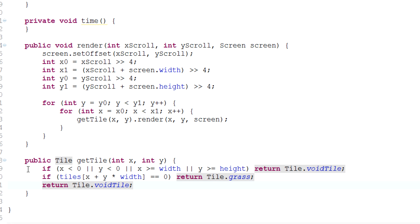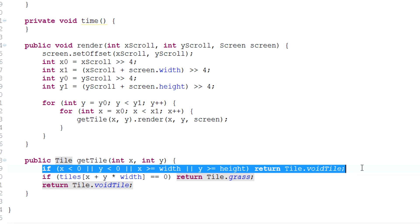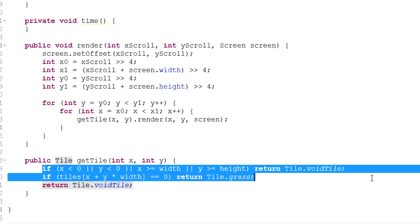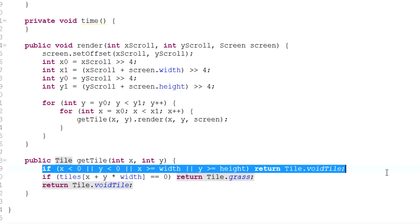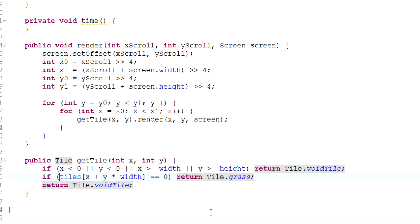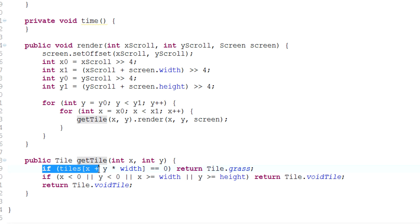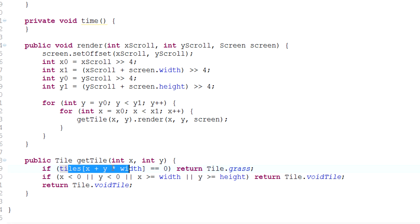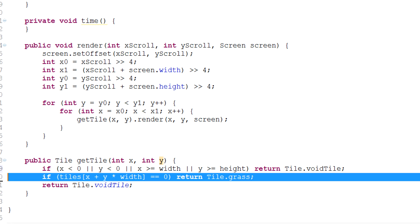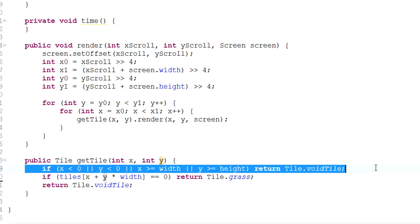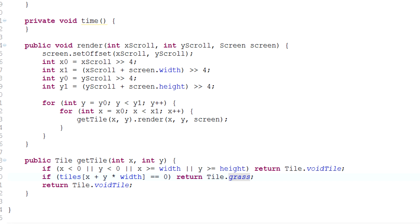Now one thing I do want to mention real quick is you must make sure that this code, this if statement that returns a void tile, is actually the first code in the thing. Because if it was the other way around, it would try and evaluate tiles of negative one for example and therefore crash right there. So make sure that the code that is supposed to prevent it from crashing is number one on the list.